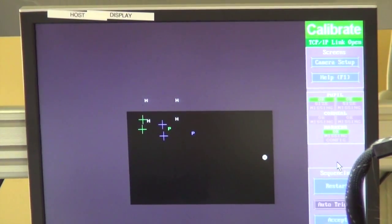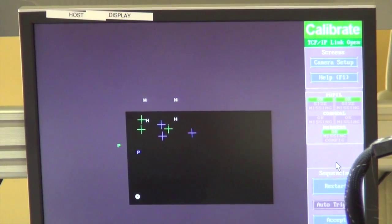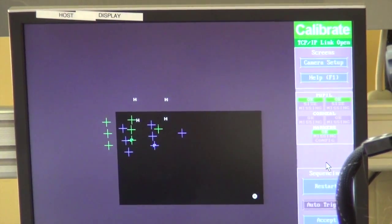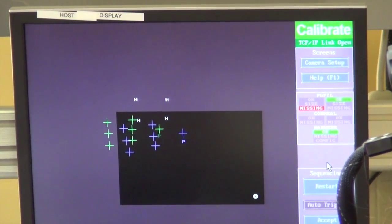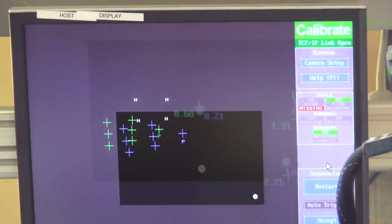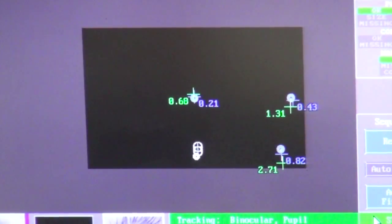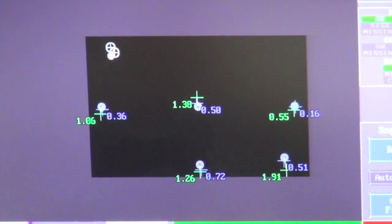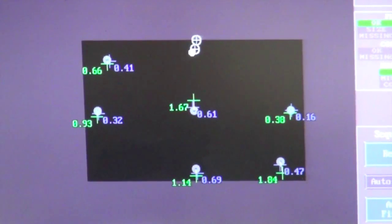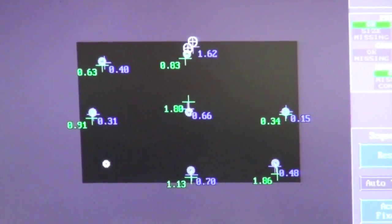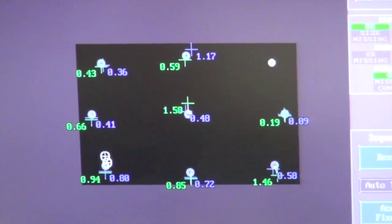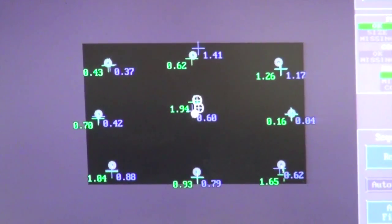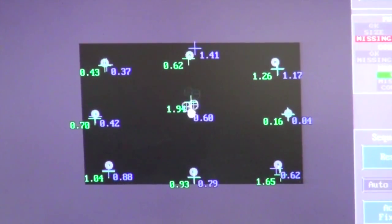The participant completes a calibration procedure in which he or she fixates on a dot as it moves around the screen. The software measures the changes in pupil position and correlates them to the distances between predetermined positions of sequential dots during the calibration procedure.